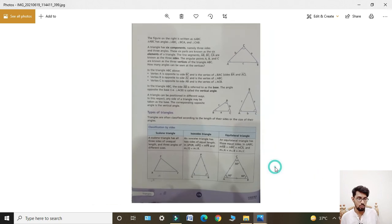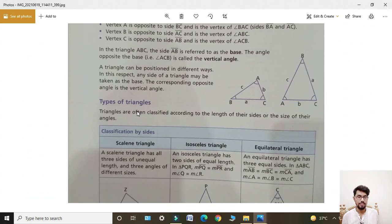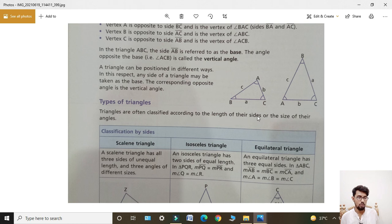Next, types of triangles. Triangles are often classified according to the length of their sides and the size of their angles. Classification by sides: scalene triangle, isosceles triangle, and equilateral triangle.